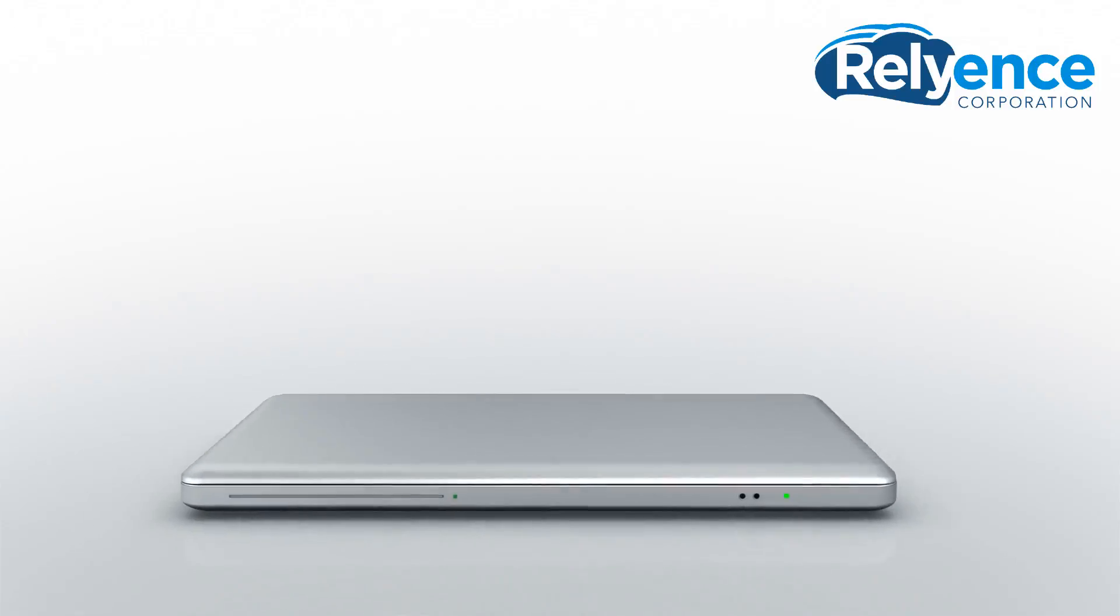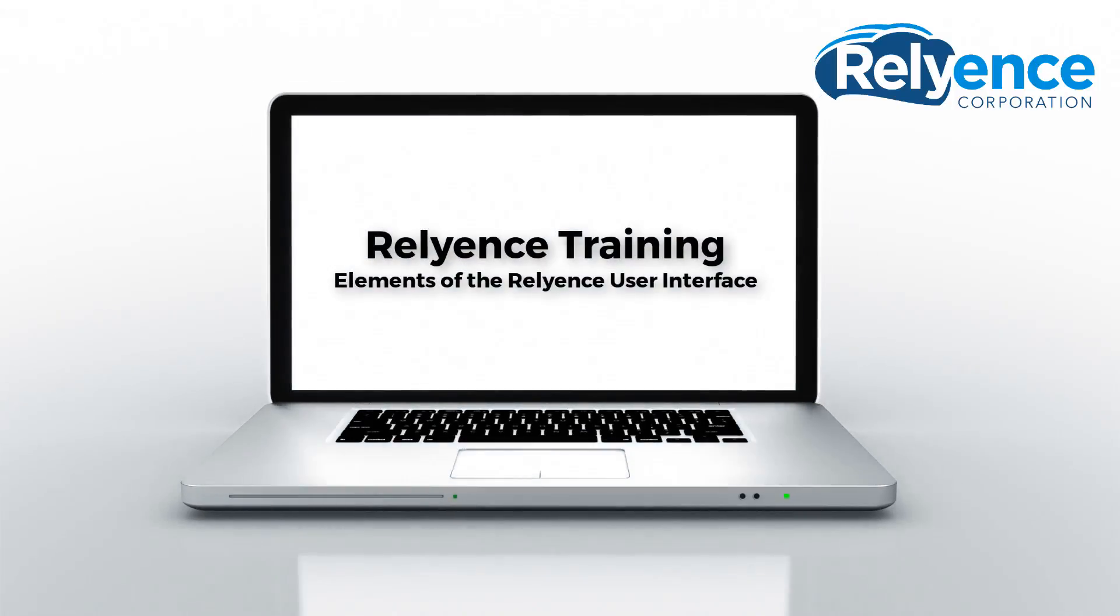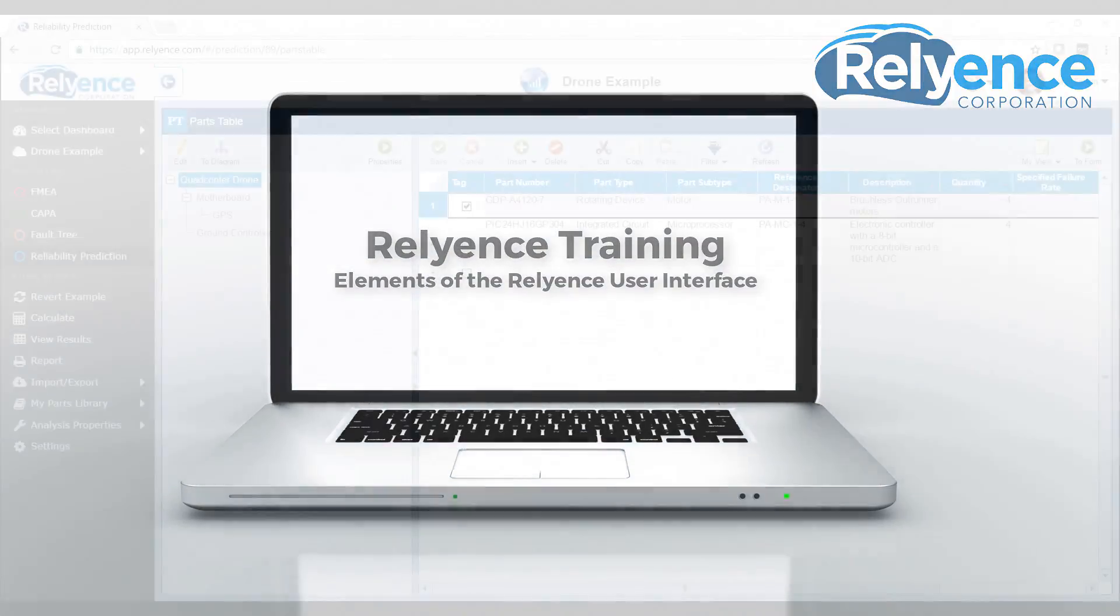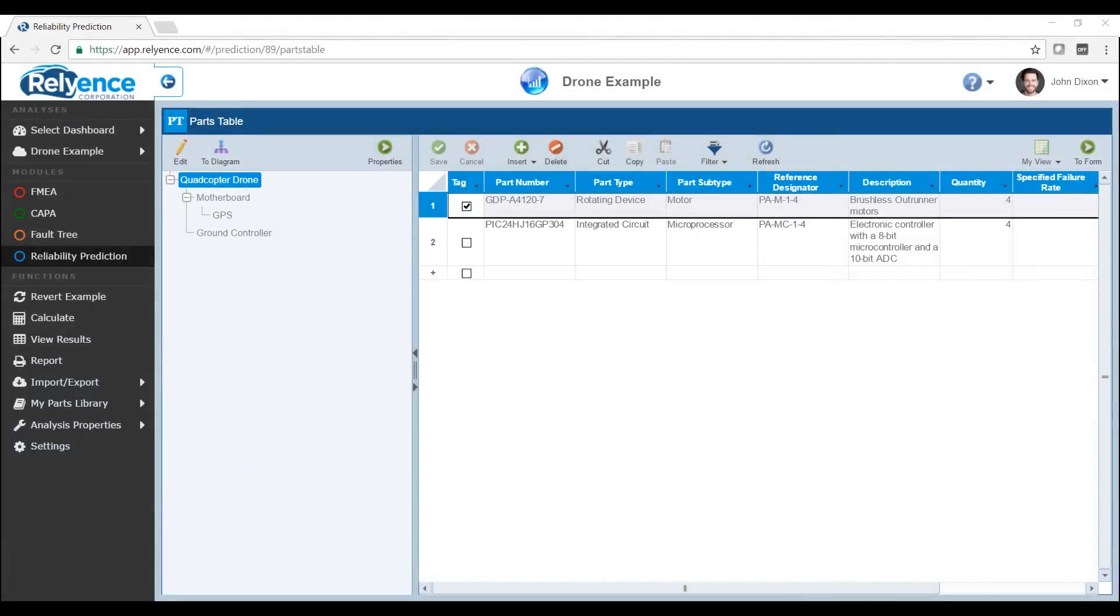Welcome to Reliance Training on Elements of the Reliance User Interface. In this video, we'll cover the main elements on the screen in Reliance that are used between all of the modules.